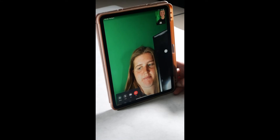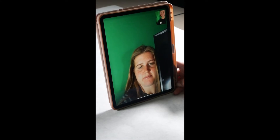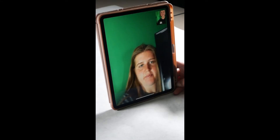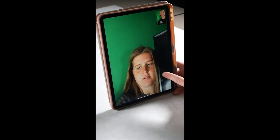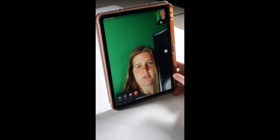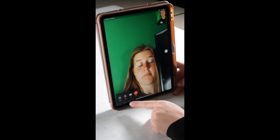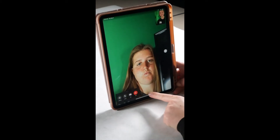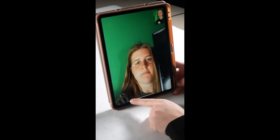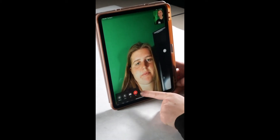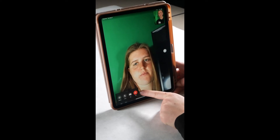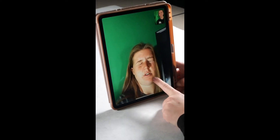Once in the call, tap anywhere on the screen and a gray box will pop up on the screen with four icons. On the far right is a red end icon. This icon ends the FaceTime call.